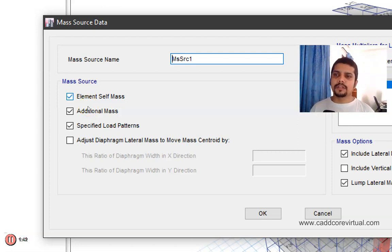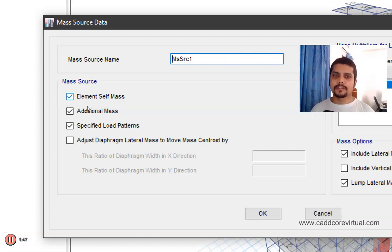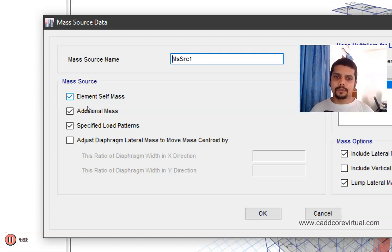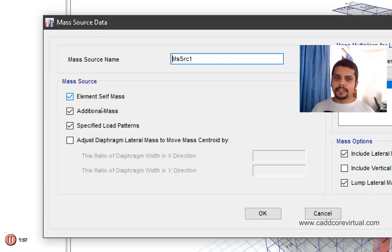The mass source has a total seismic load, meaning we have a total dead load or live load. We have to calculate the mass source as well as the element self-mass. We have to select the element self-mass.